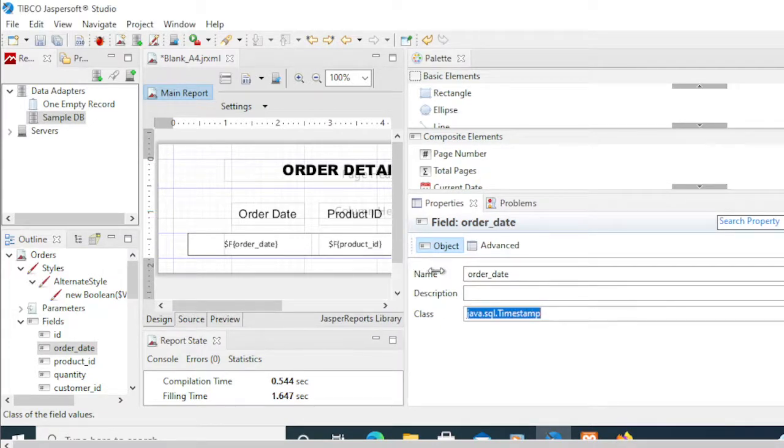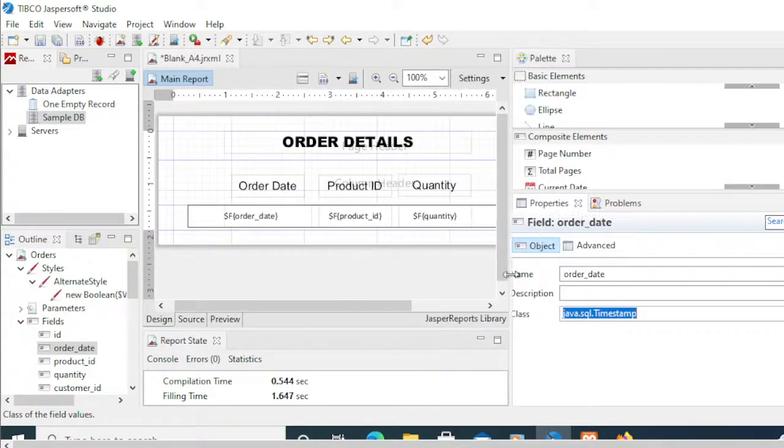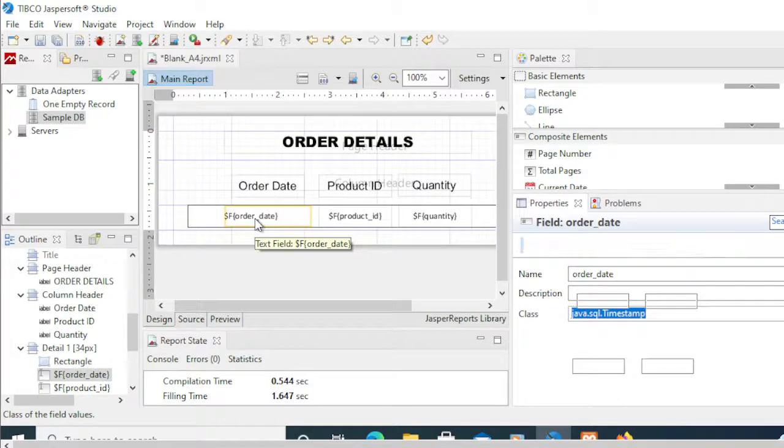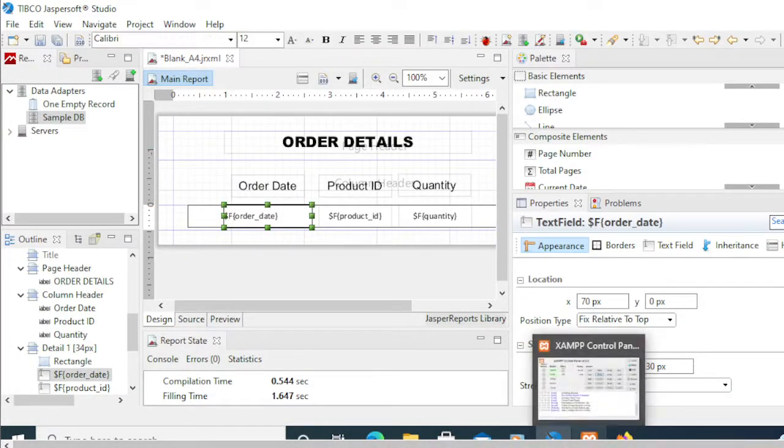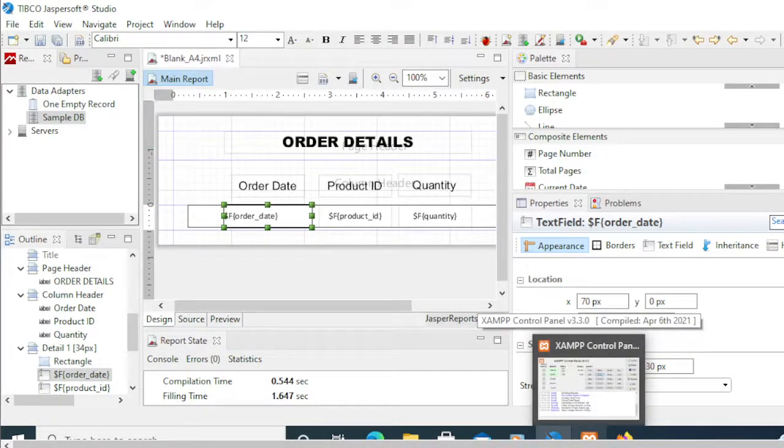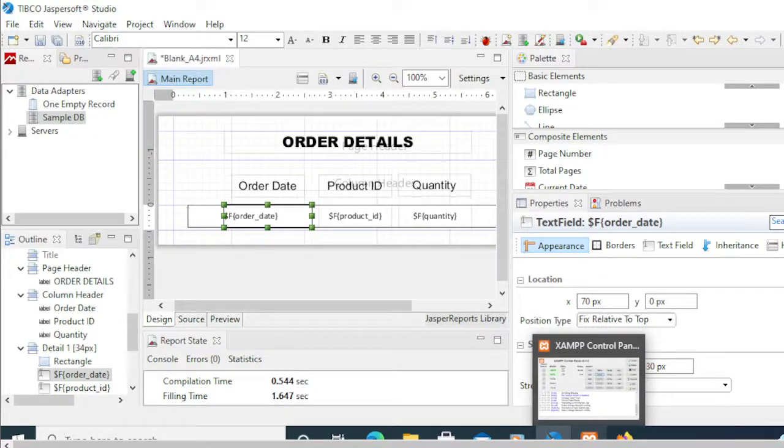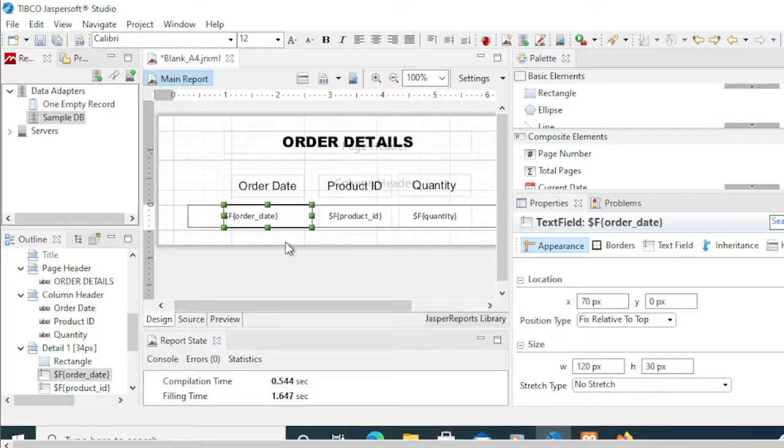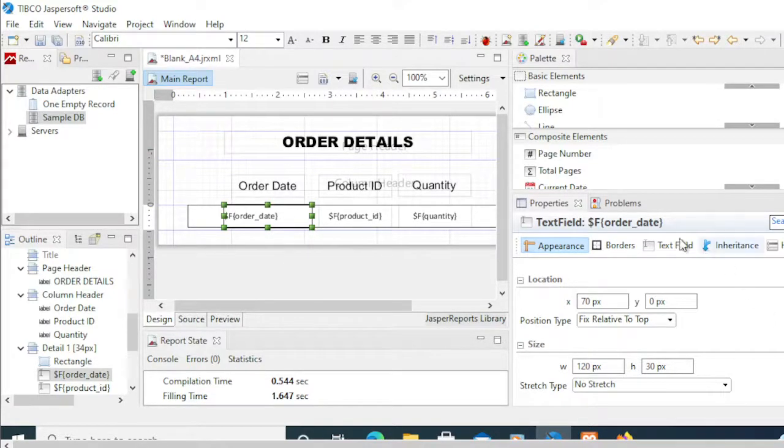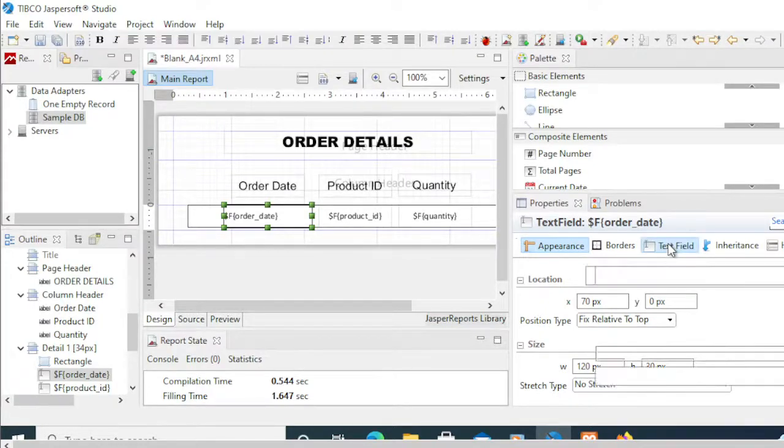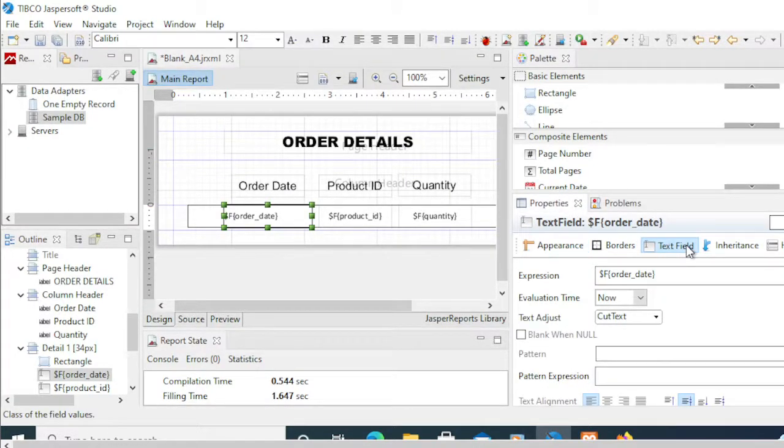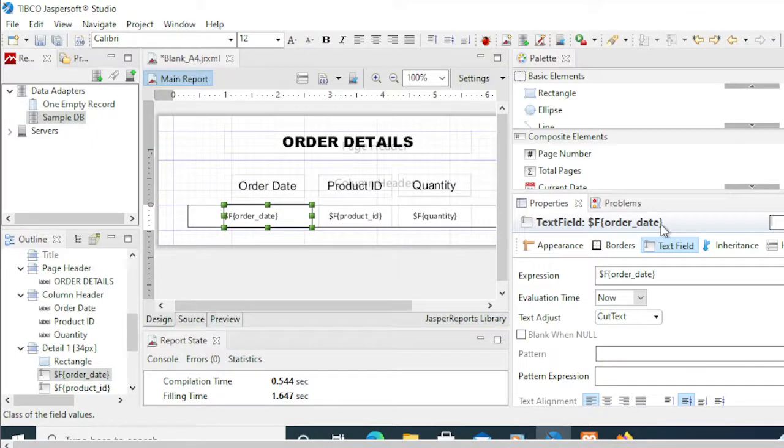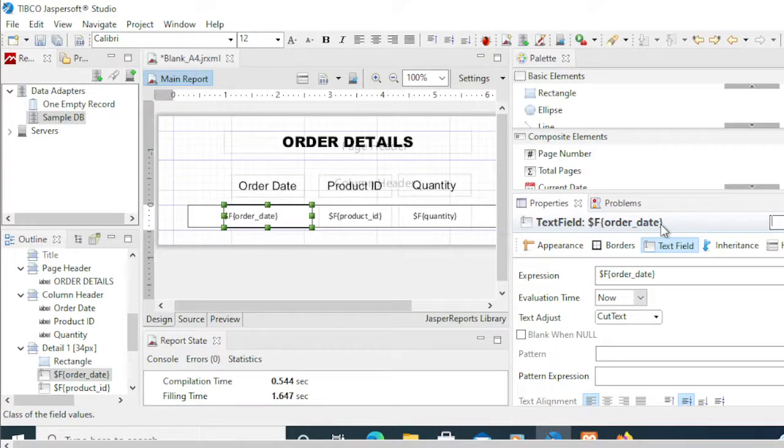Now that we selected the class as timestamp, the next thing we need to do is we need to pick or select this field here. The reason we need to do that is simply because we need to customize that format. Those properties that we set a while ago did not take effect yet. So to make it more effective, we need to apply the expression for this one. So to do that, go to the text field or select the text field here and select this expression.